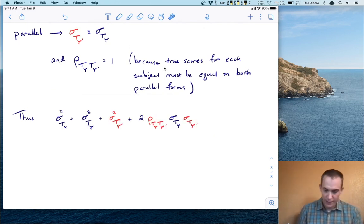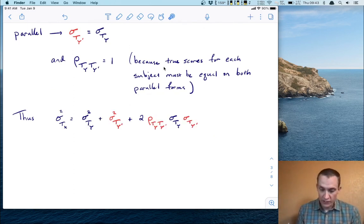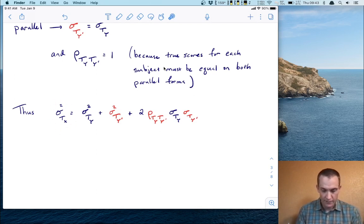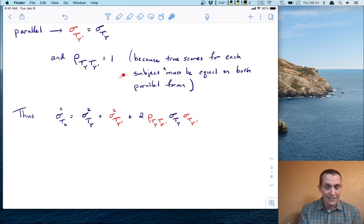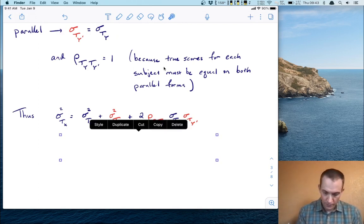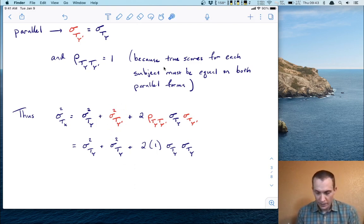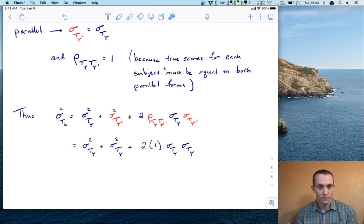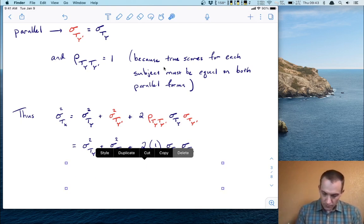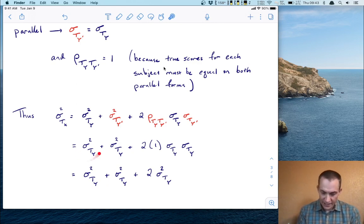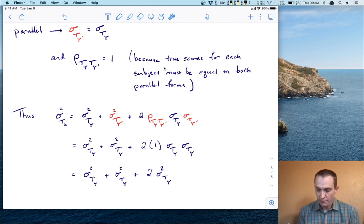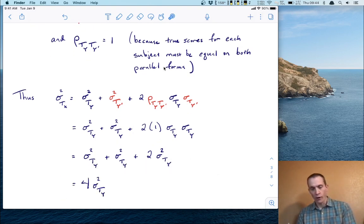That's really nice because this correlation term just equals one and we get simplification. Starting with the original expression, the variance of T Y prime becomes the variance of T Y, the correlation becomes one, and the standard deviation becomes sigma T Y. Collecting like terms: one plus one plus two more gives a total of four sigma squared T Y. So the true score variance for the full test X is four sigma squared T Y.